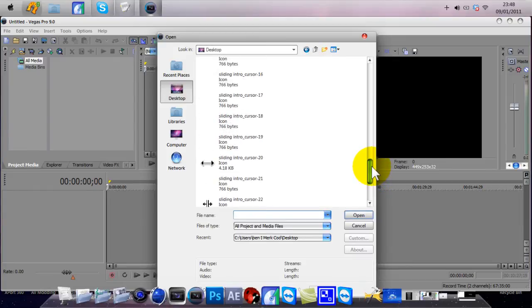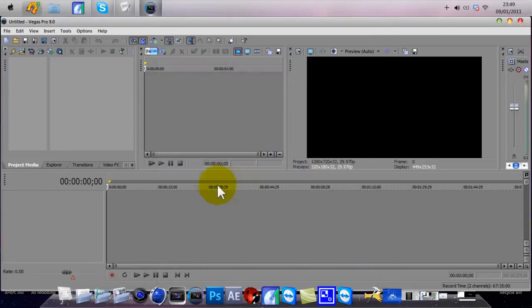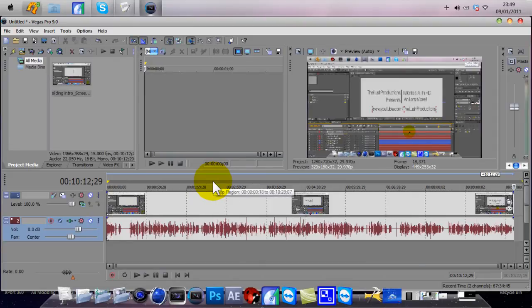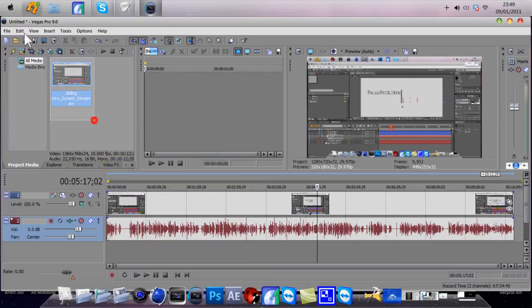Sorry about that, guys — taking ages. So that's how you get clips from Camtasia Studio 7 into Sony Vegas Pro 9 or 10. As you can see, it has the mouse effect, which you want. I find this really great for getting all the effects.